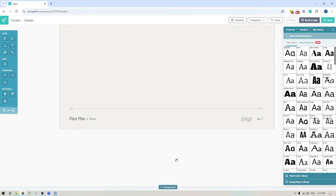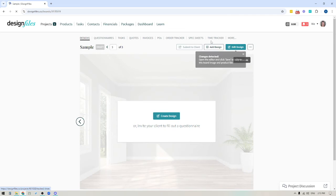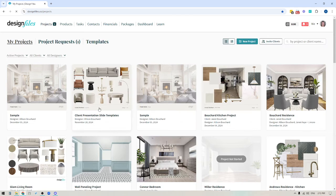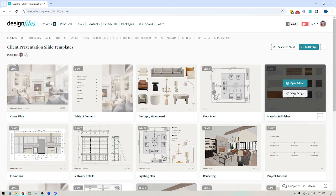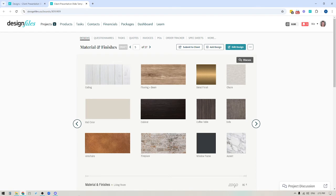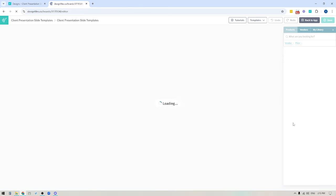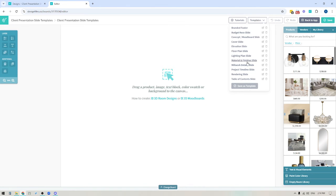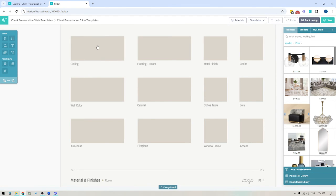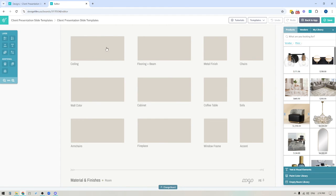Let me exit out and show you one other template you might want to create. Going back to the original presentation, let's view this design here. If you like the idea of having a material and finishes slide and want to use the exact same layout over and over again for all future projects, I'll add a new design here and show you how I created my material and finish template. Here you can see I've included labels for where the material and finish is going to be added within the space, and I've also included placeholders for those swatches.